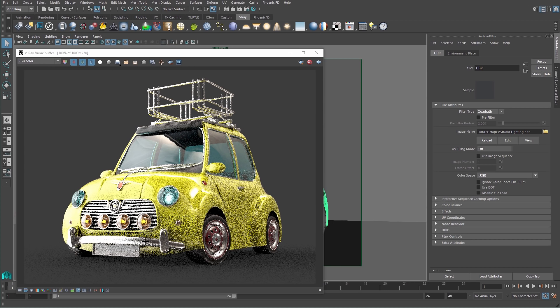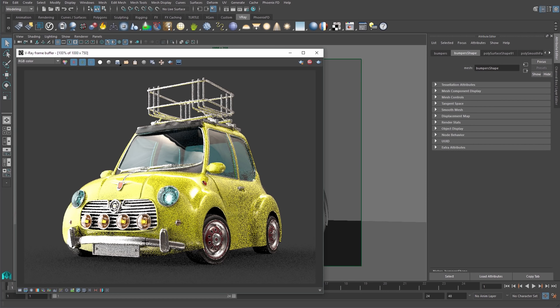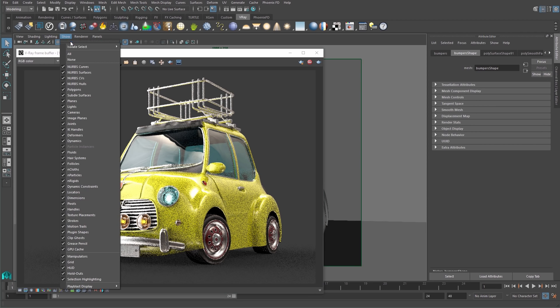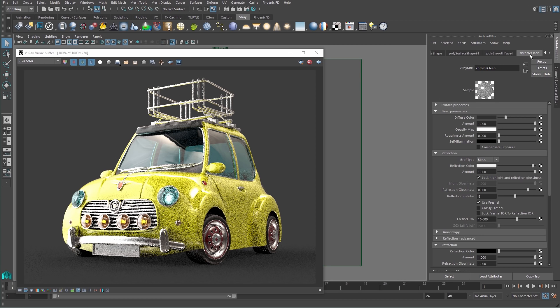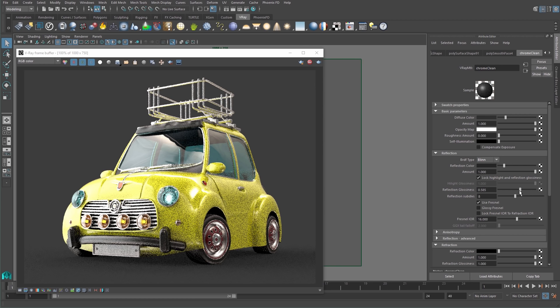Now I will select the car's bumper again right from the VFB's window. Then isolate it in the selection and adjust the chrome material assigned to it. Let's turn the reflection color down and reduce the reflection glossiness.